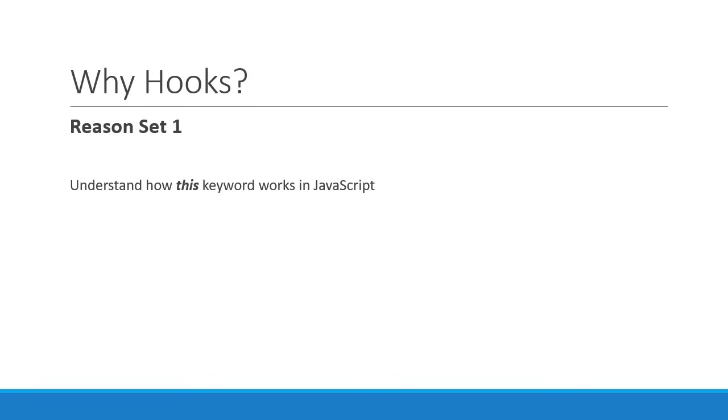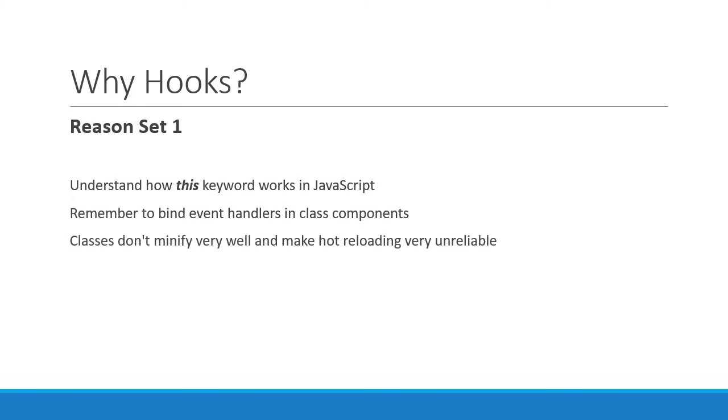You also have to remember to bind event handlers in class components. On the React side, it is also observed that classes don't minify very well and make hot reloading very unreliable.